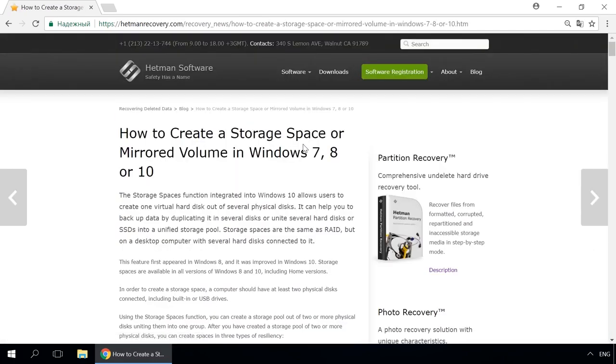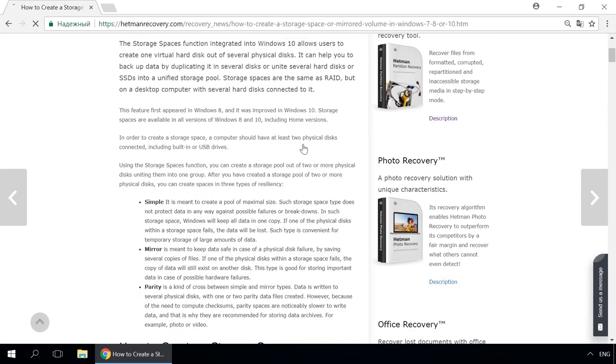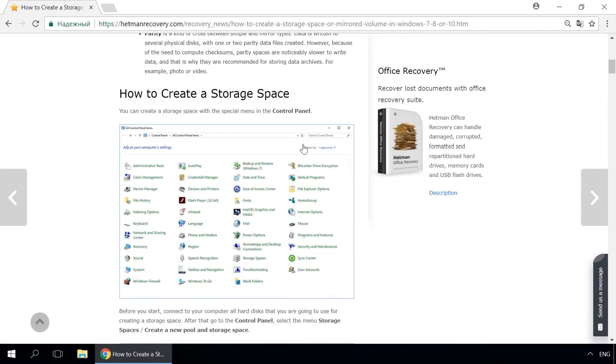Our channel and blog offer solutions for any issues, from installing the operating system to remote administration and connecting mobile devices.